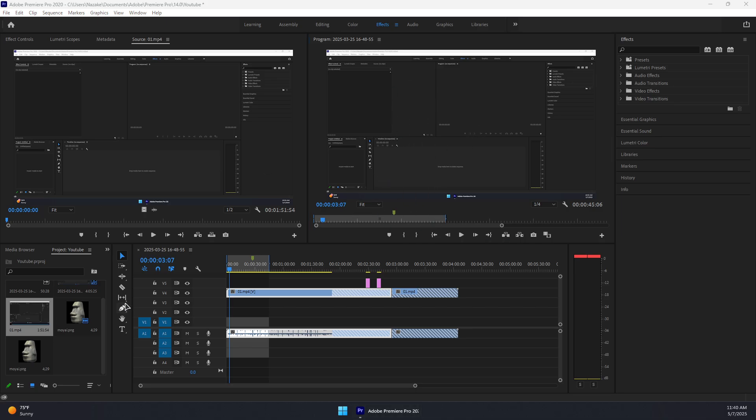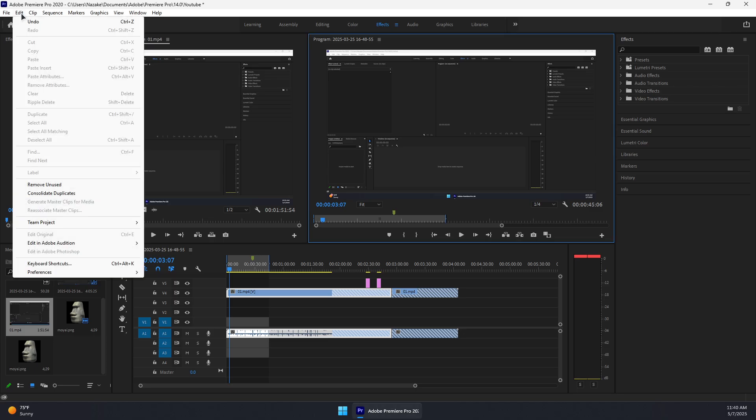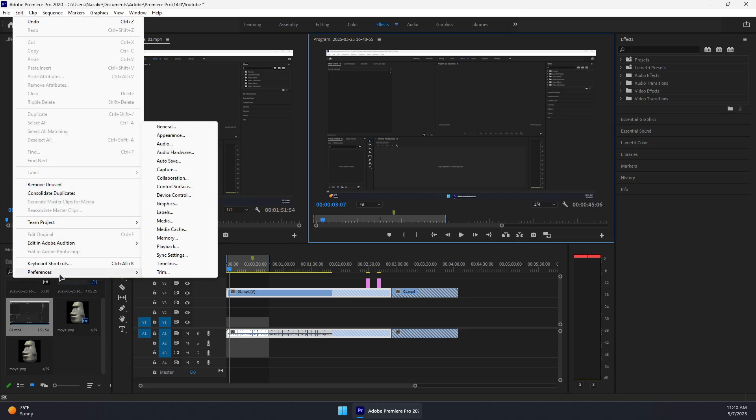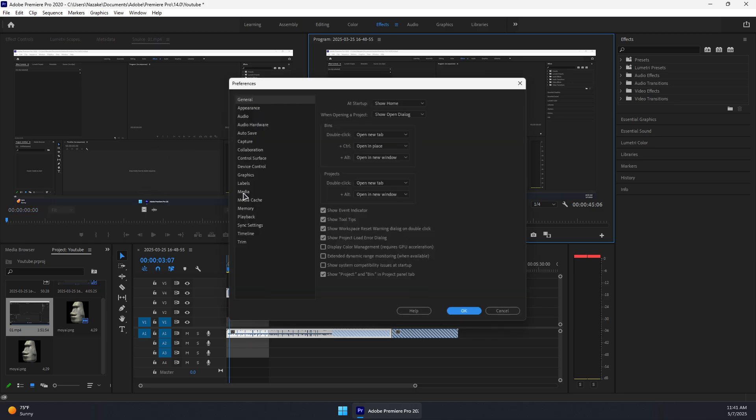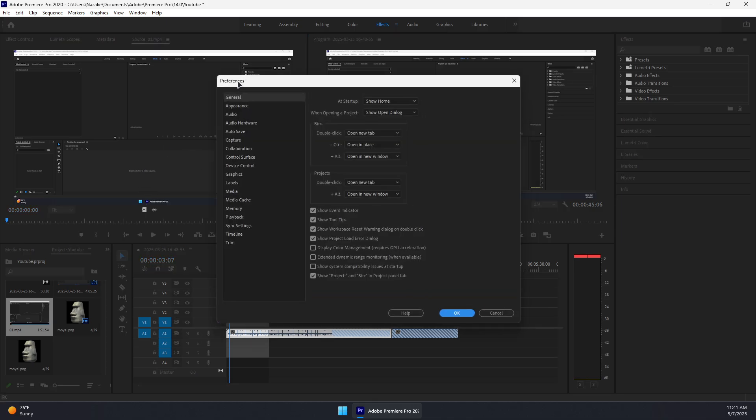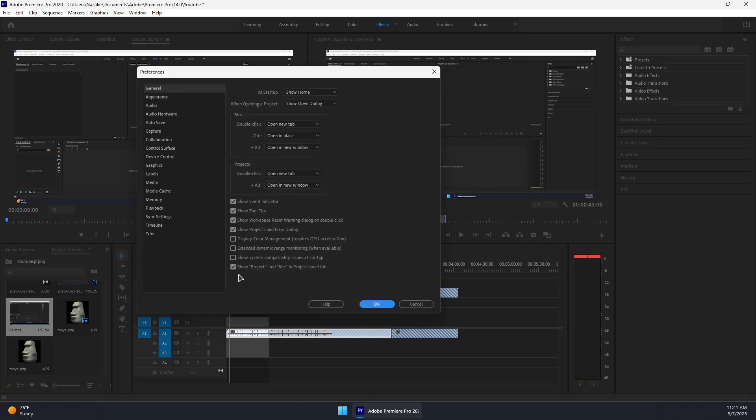Next, try to reset the preferences back to default by going to Preferences and then General. In this window, press reset if you see a reset button.